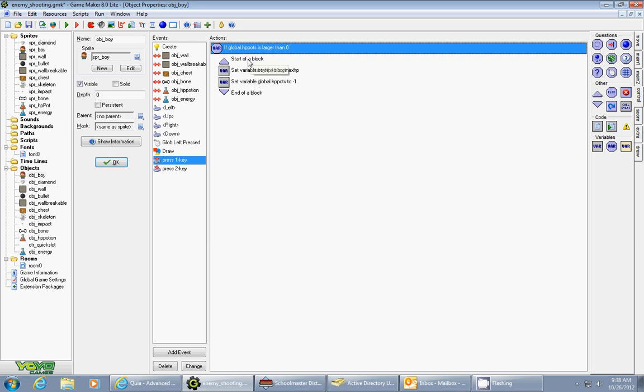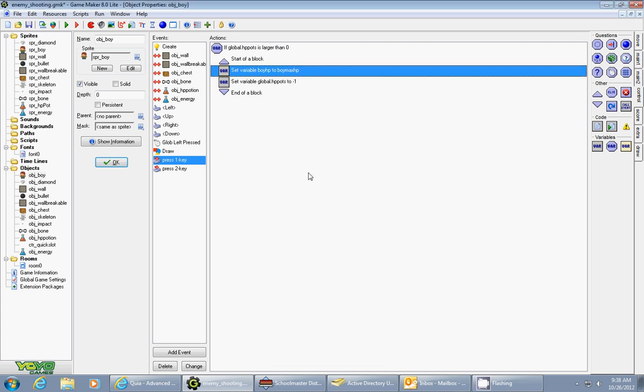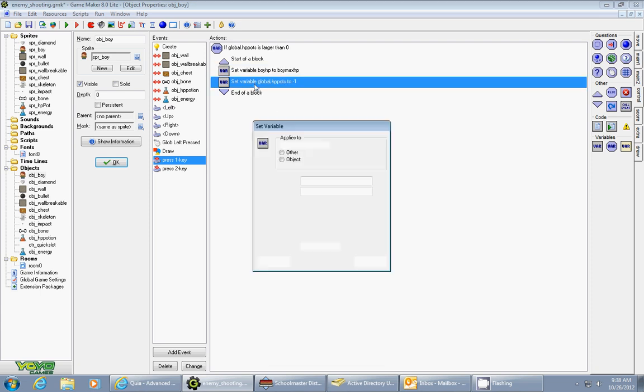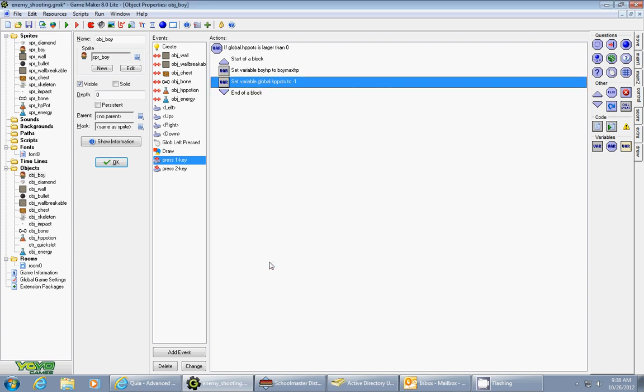So if that's true then it will do these two things inside the blocks. Number one, your variable boy_HP is now increased to your boy's maximum HP and we set these two variables up in the create event in a previous tutorial. Then your global.HP_pots has a negative one so it takes away one from your hit point pots and relative is checked.